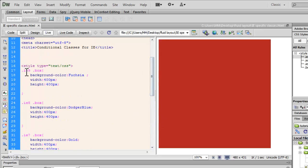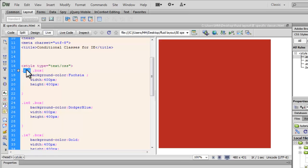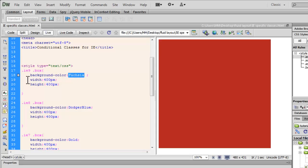So, I've clearly defined out here, if the class box occurs inside IE9 class, then the background color should be fuchsia. The width and height should be 400 pixels each.